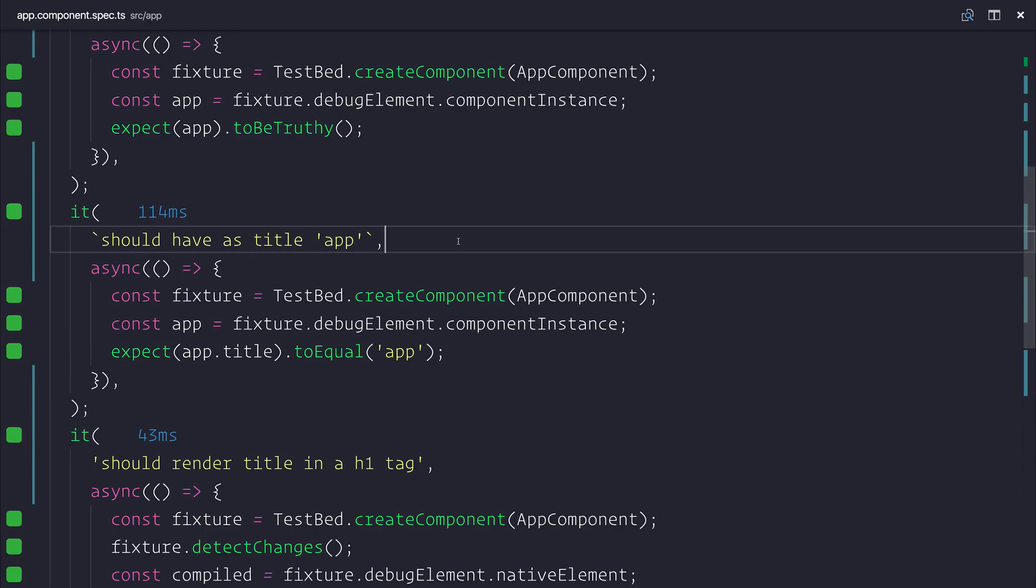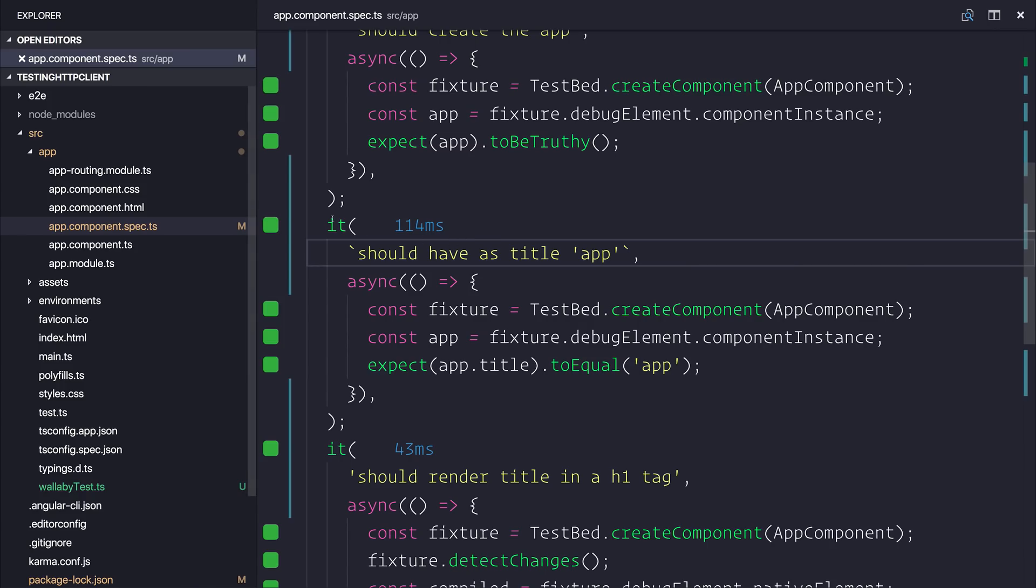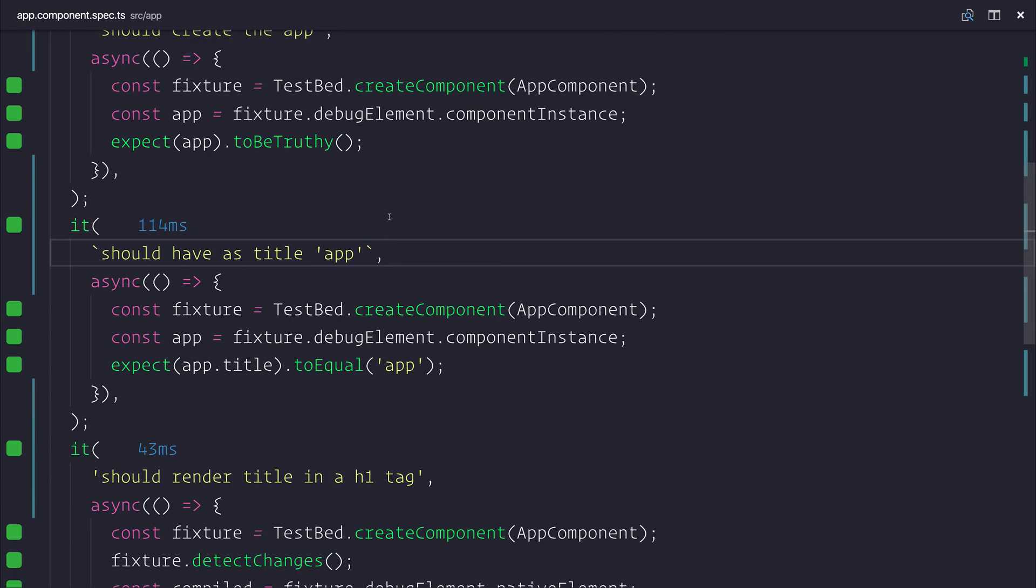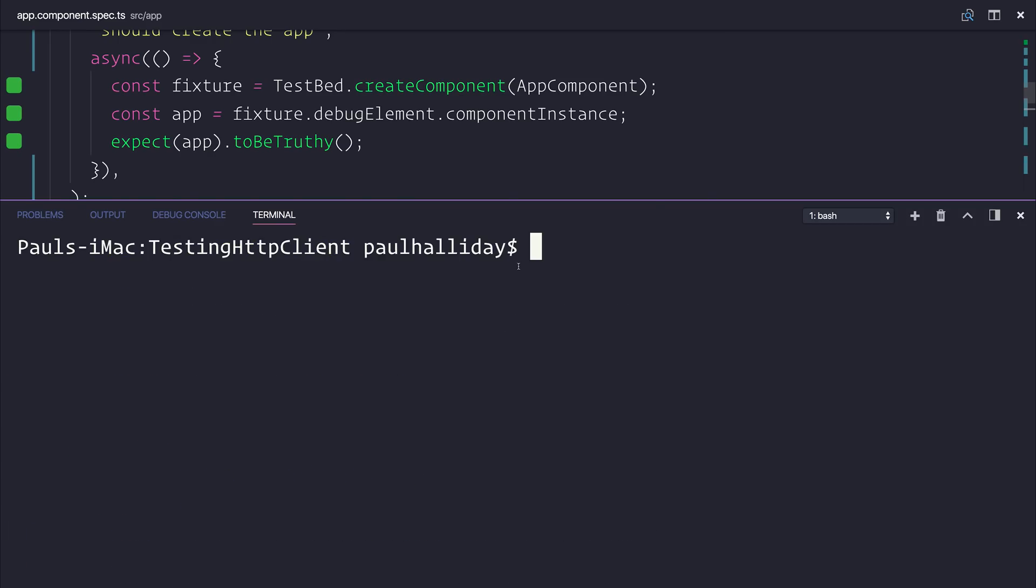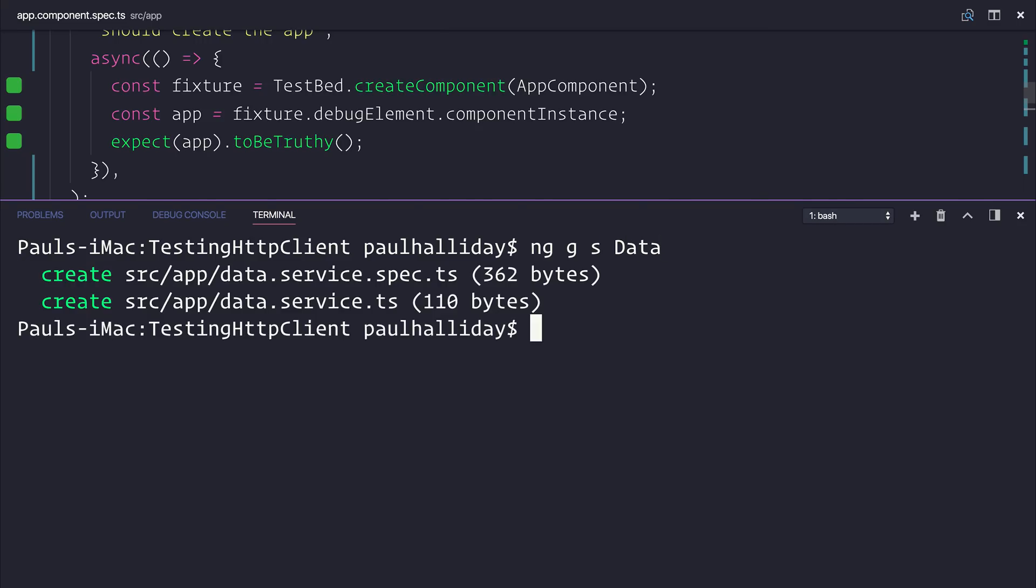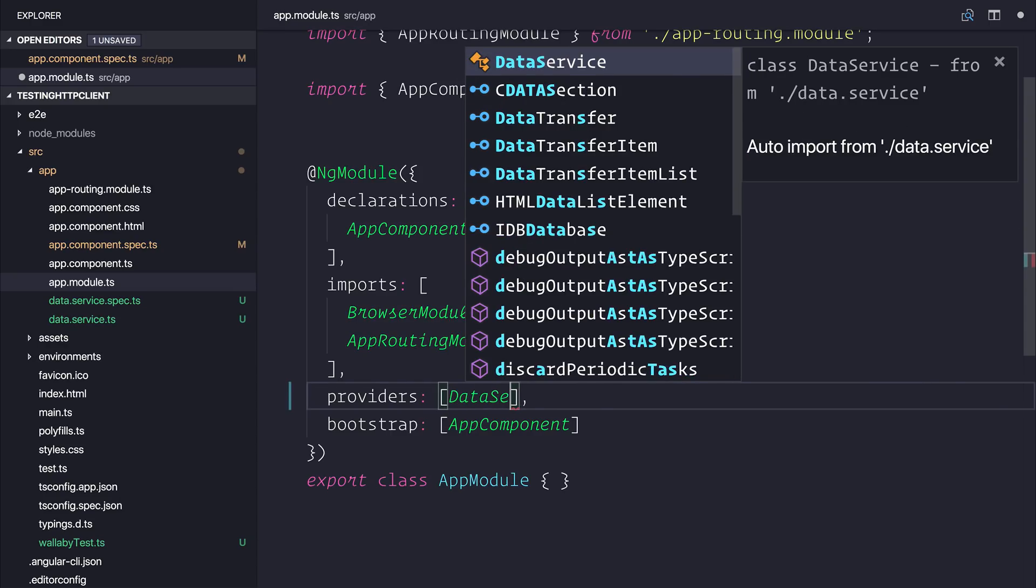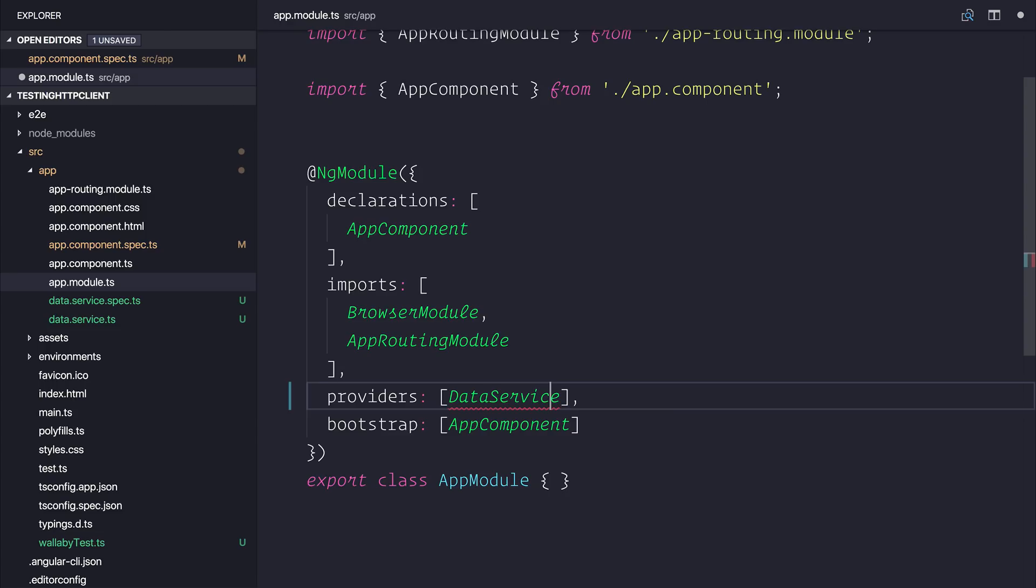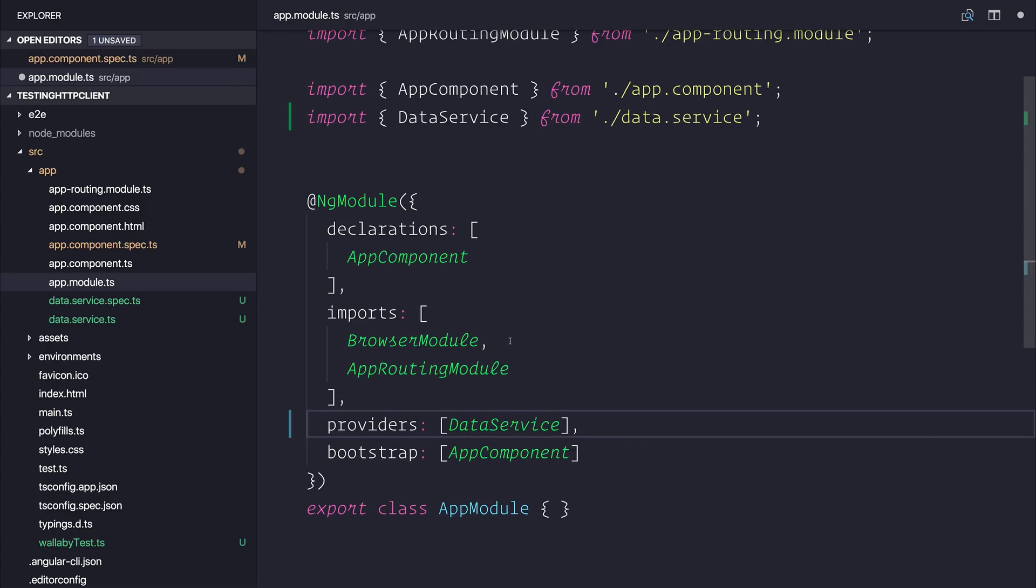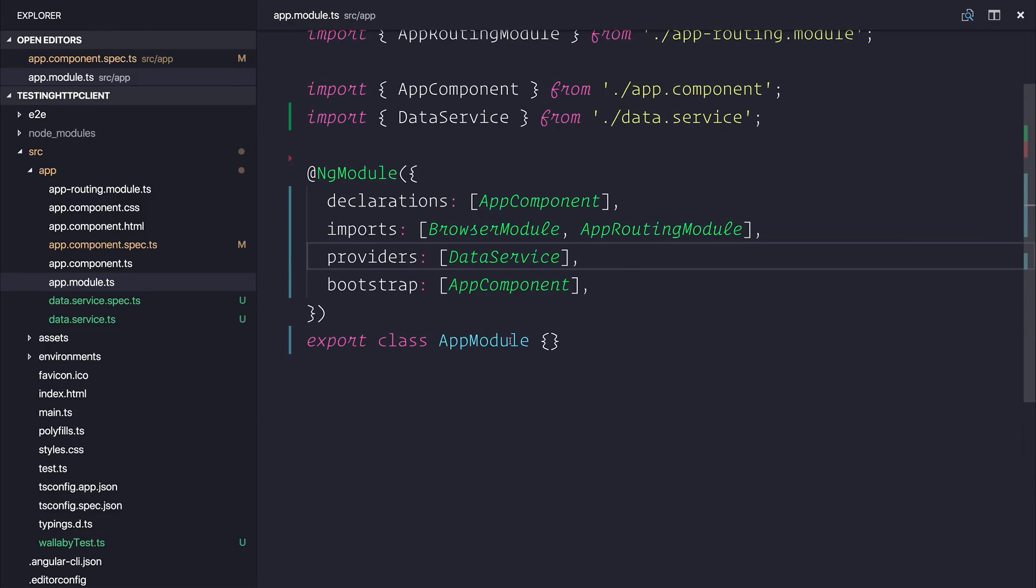So in order to test the HTTP client we need to have a service that takes advantage of that. Let's generate ourselves a new service. I'm going to run ng generate service and this will simply be called data. I would most likely place this inside of a providers or service folder but we'll simply be importing it into the providers inside of our app module.